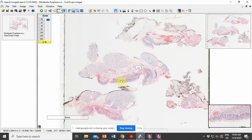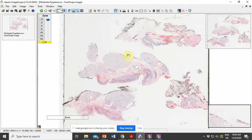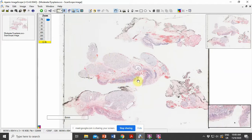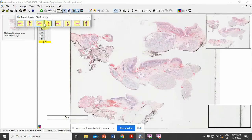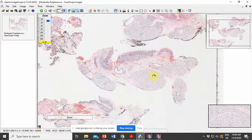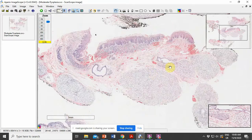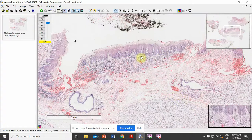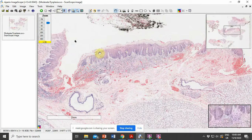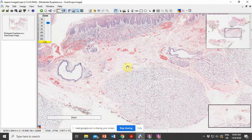This is a digital slide of the biopsy specimen of the case we have discussed. We have oriented the tissue according to our preference. Here you can see the epithelium, below which there is the connective tissue, and below that the submucosa.